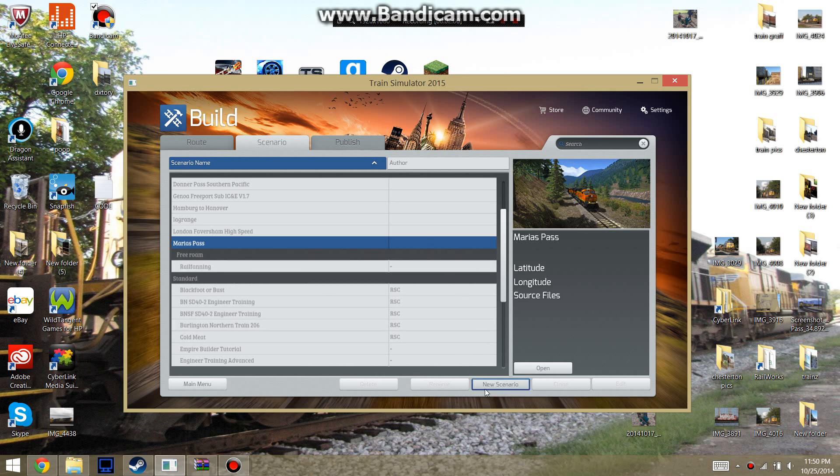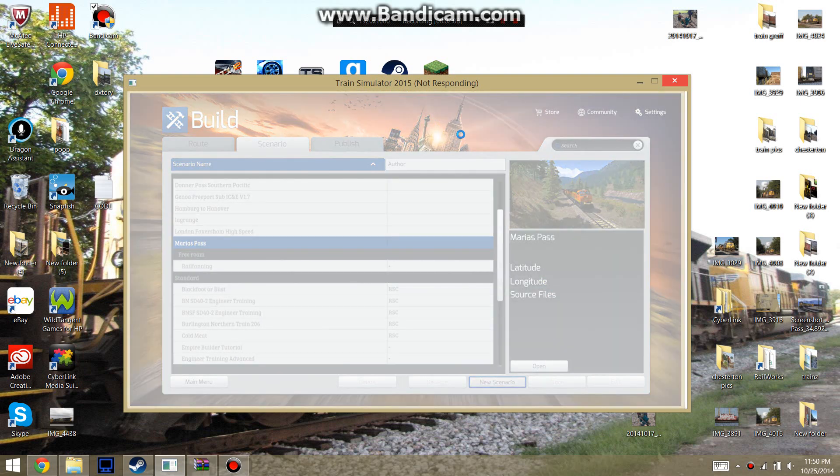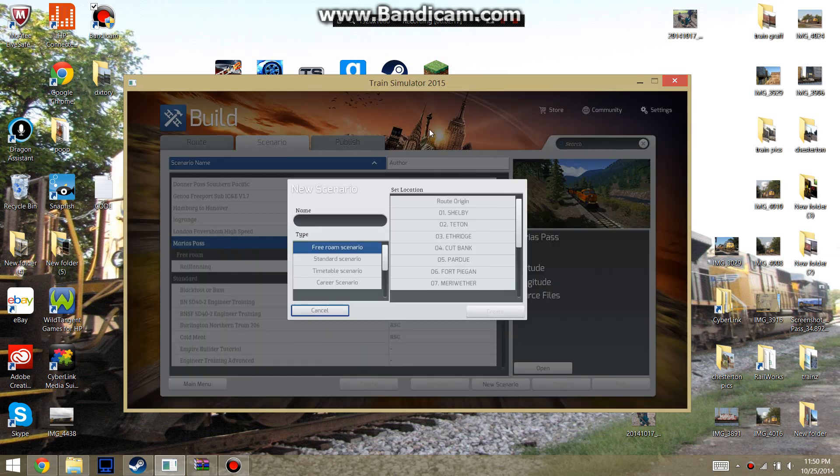And I'll just put New Scenario. You're not really creating a scenario. We just need to get to Scenario Editor to enable the assets. And if you just hold on a second, let this respond real quick. And I'm just going to call this Test. And Create.